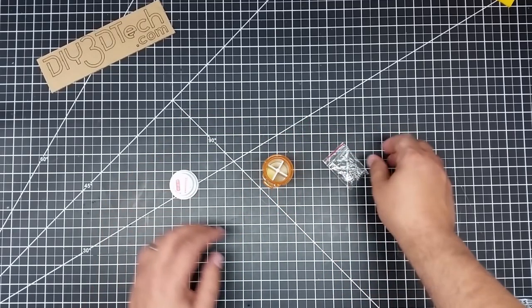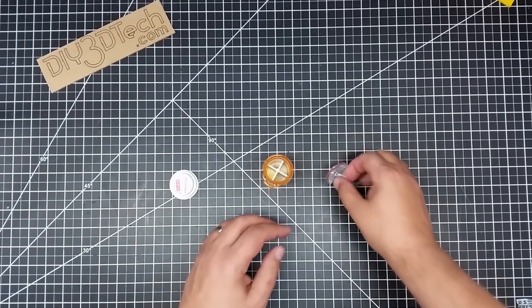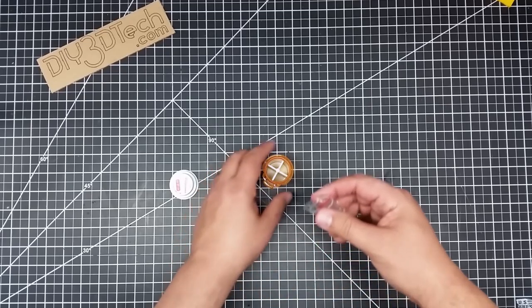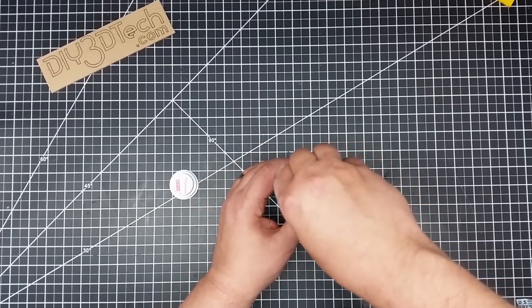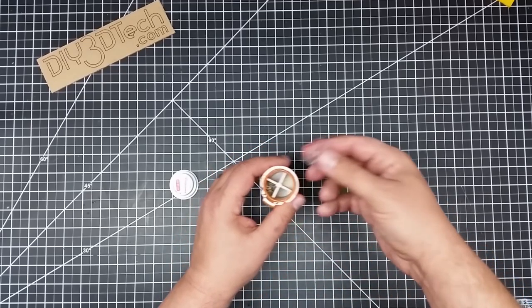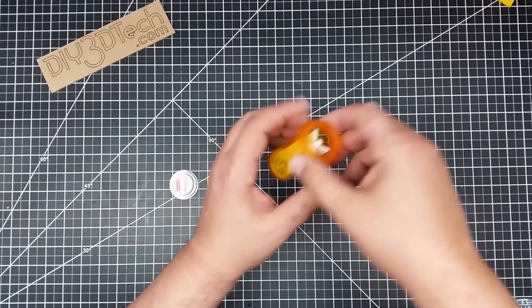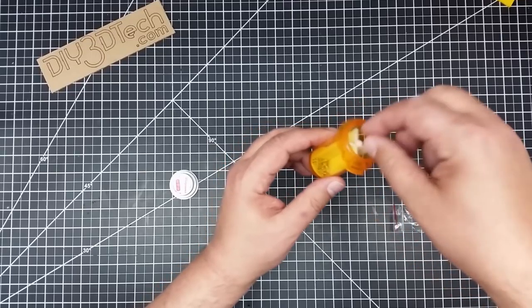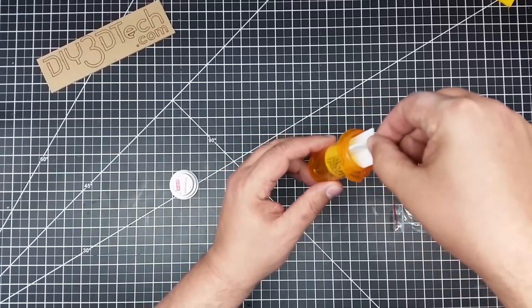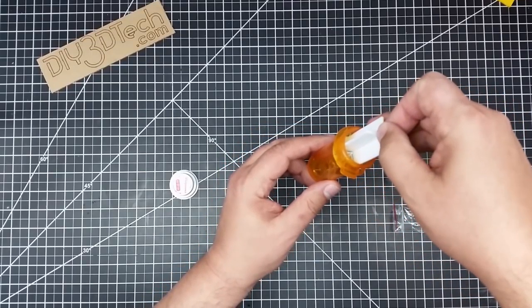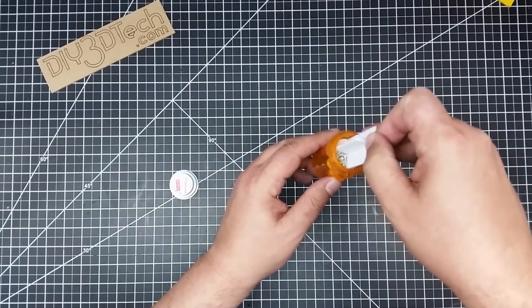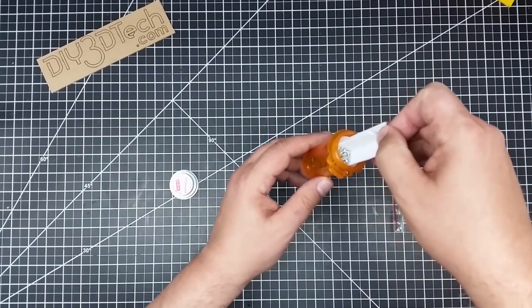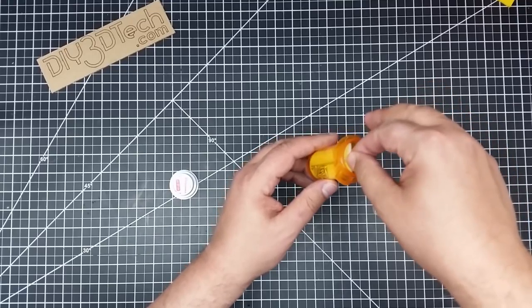The other piece we can do is obviously take some screws. Let's dump these in here. Now the great thing about this is when we need to get these, we can just simply pull this up until we can reach them and pull them out.